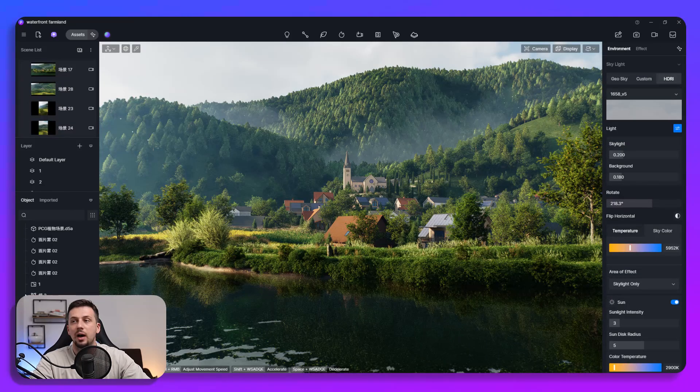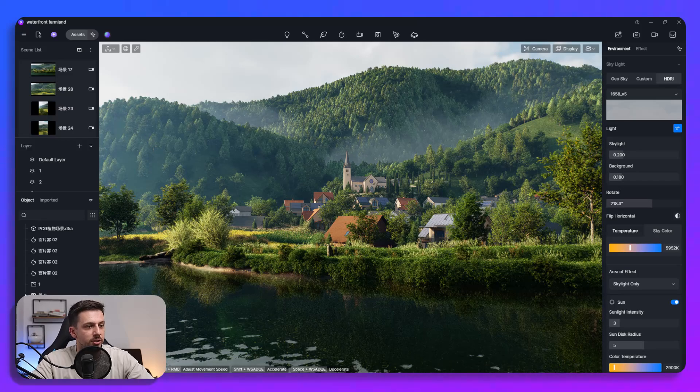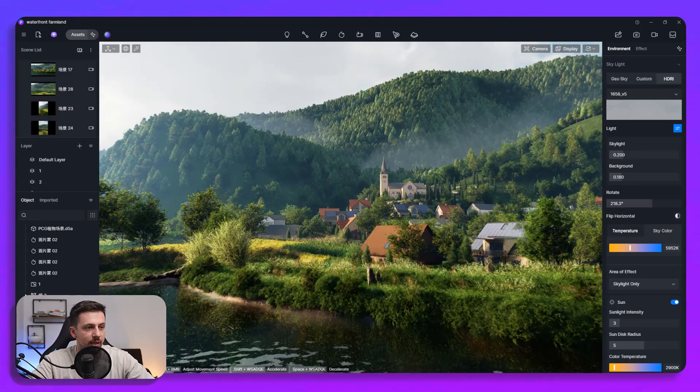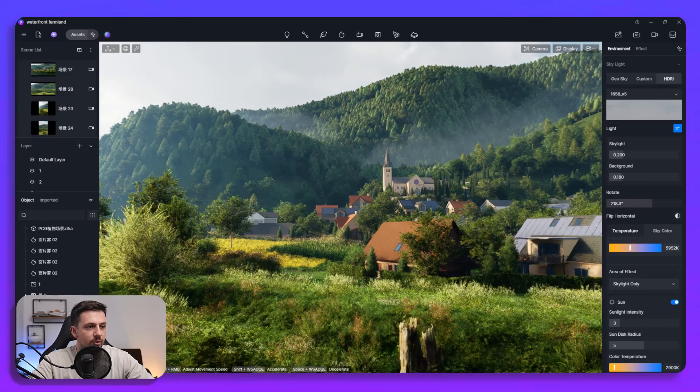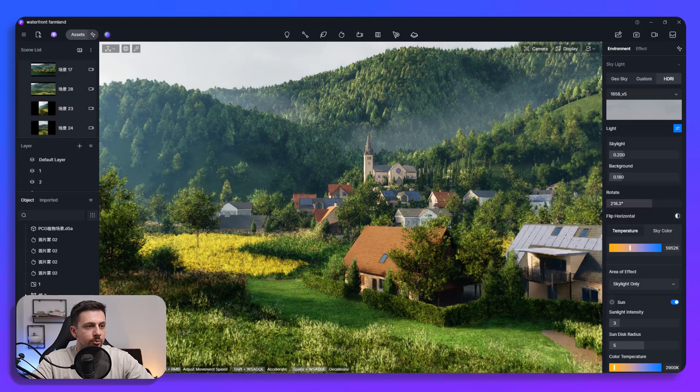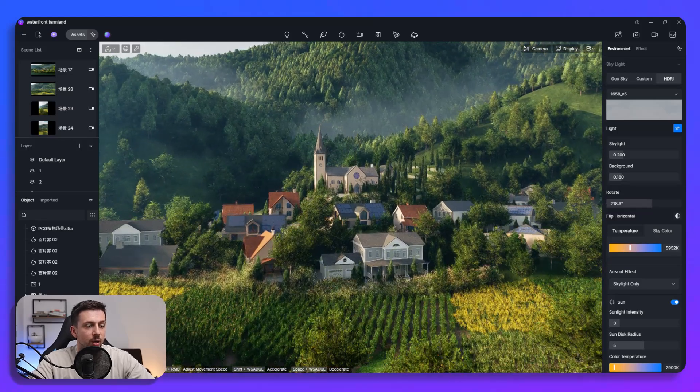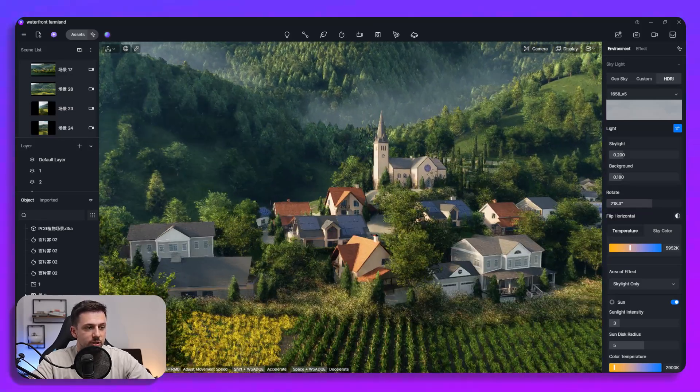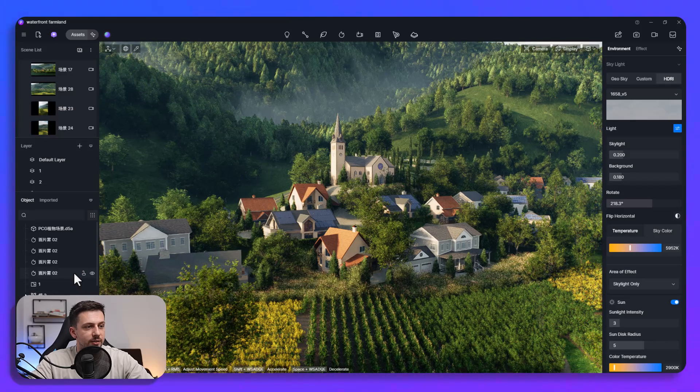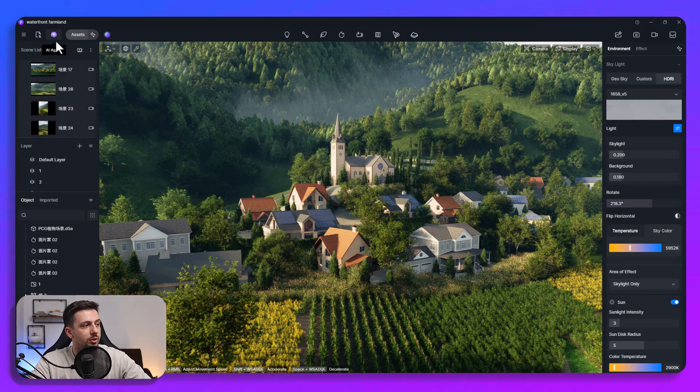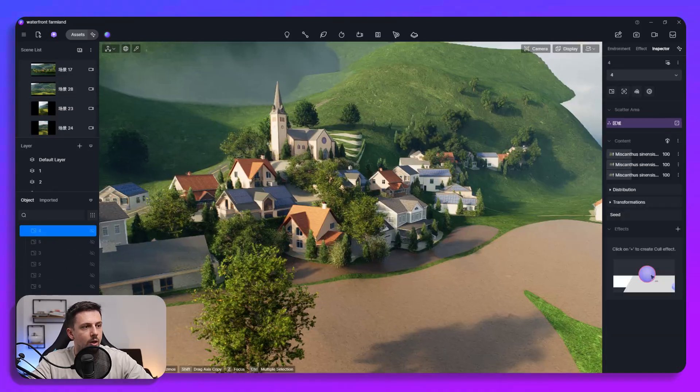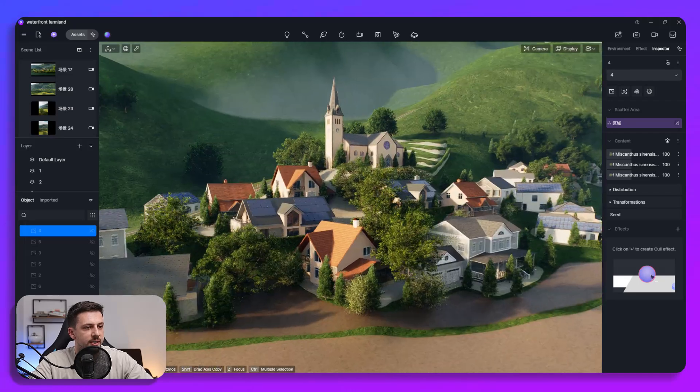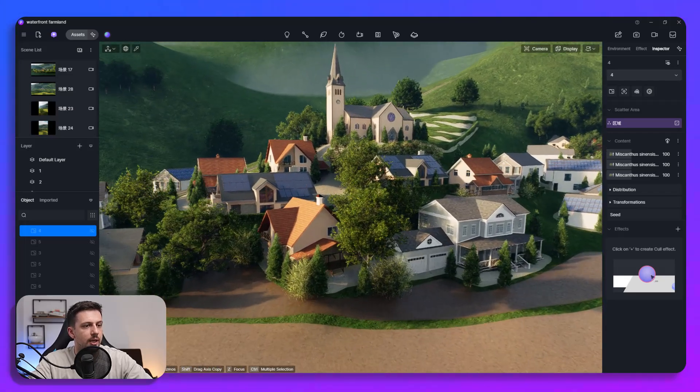Okay so now we have another scene here which is very mountainous and it is landscape heavy. Now one of the things that really really is helpful for especially exterior scenes here in D5 now with this update is this new feature called AI agent. Okay so what we can do here with this AI agent is pretty simple.